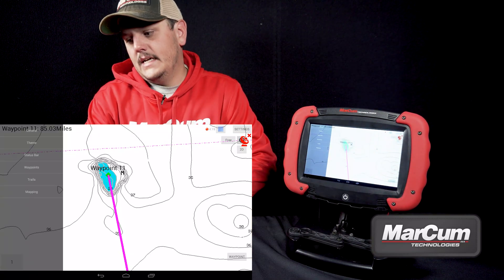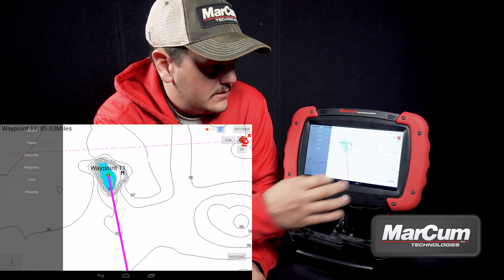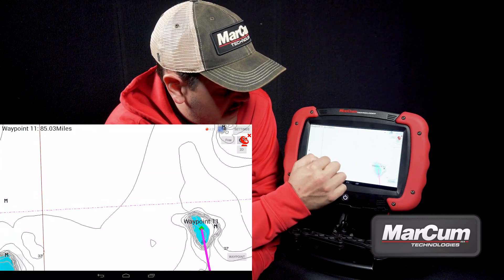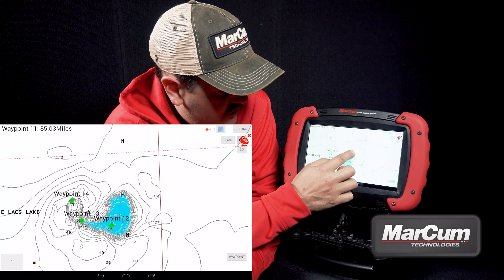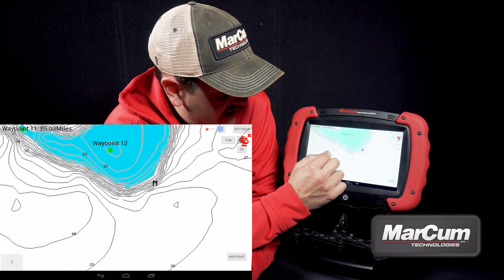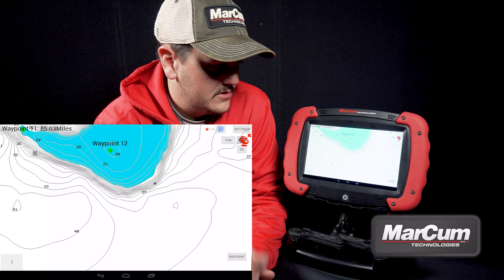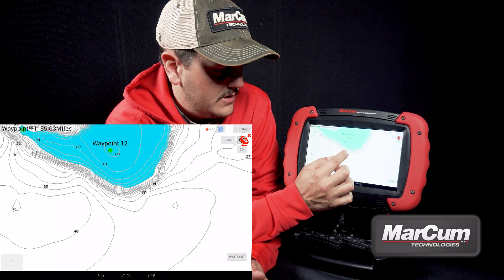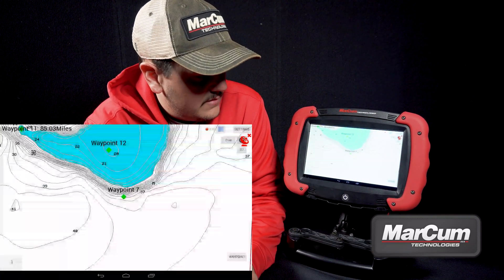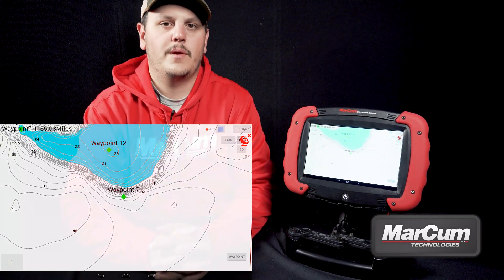How I would use it out on the lake — if I want to create a waypoint while we're out fishing, let's say we're just off of this flat at a good piece of structure that we want to come back to. All you need to do is hold your finger down on the touch screen, and it's going to drop a waypoint. It is that easy to create waypoints.